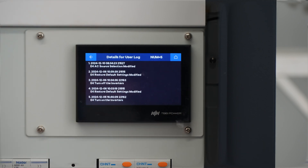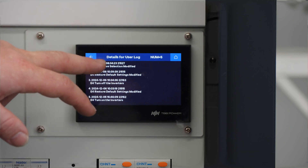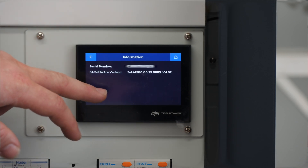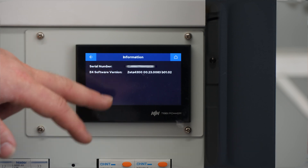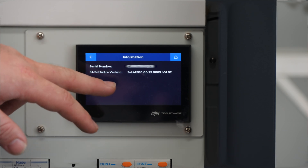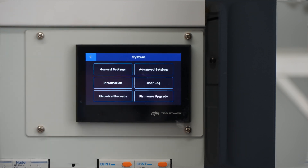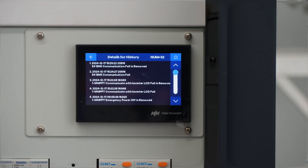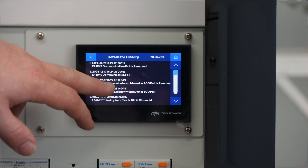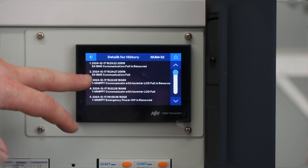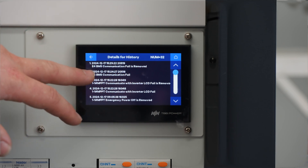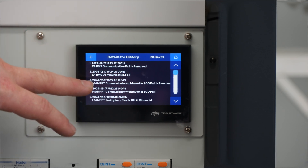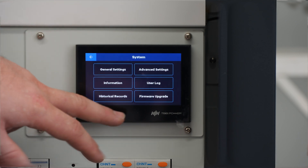Another thing you can see here is the user log — this is essentially just everything that's happened recently on the inverter since it's been booted up. Information: this is where you can get your serial number. Historical records — this is the long-term storage for all the different goings-on in the inverter. You can actually see the BMS communication failure here; that was the test I did before to show you the error panel.